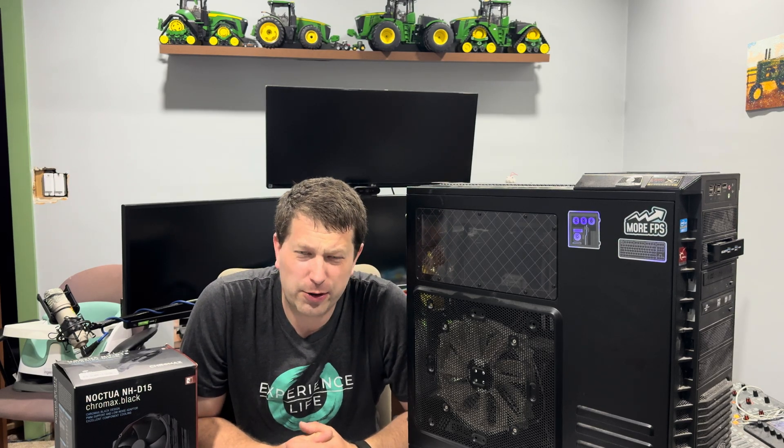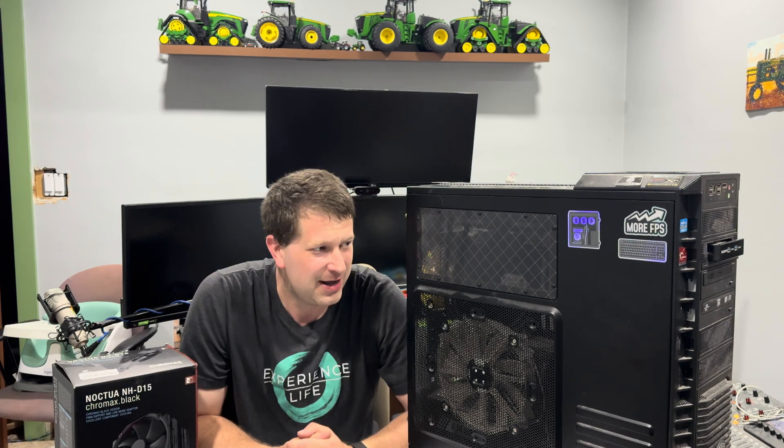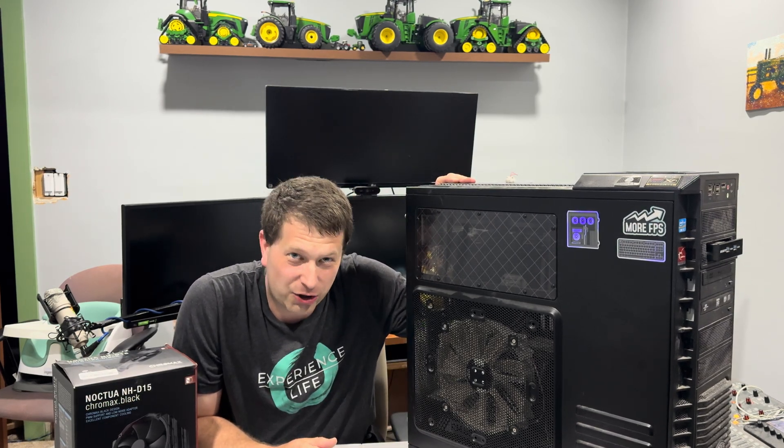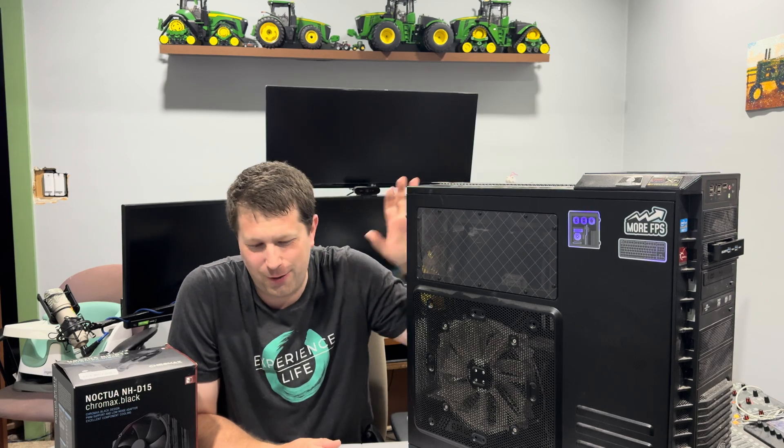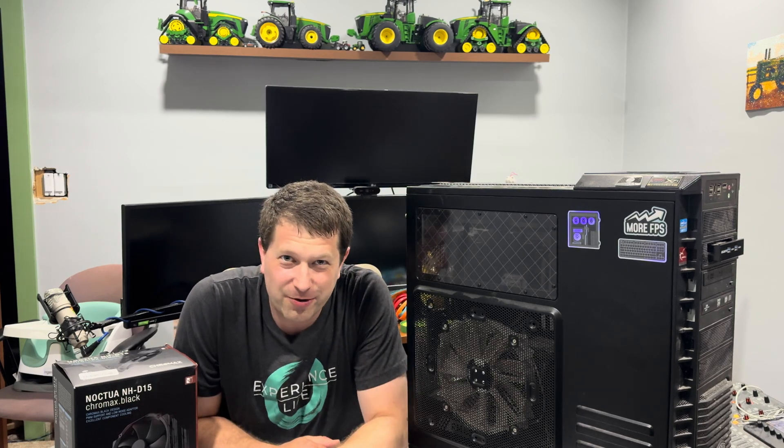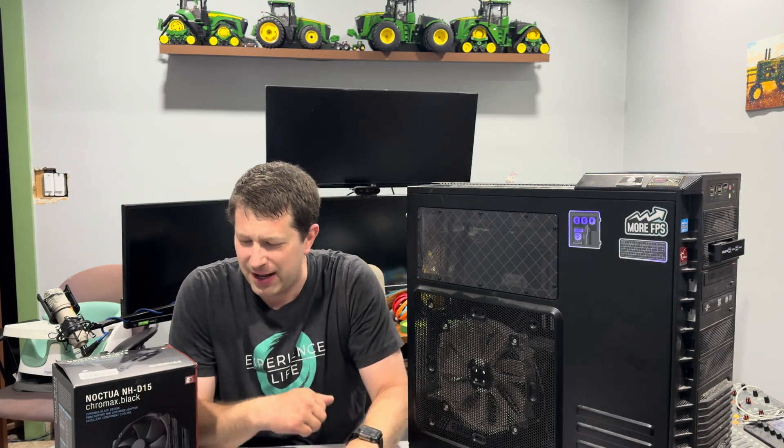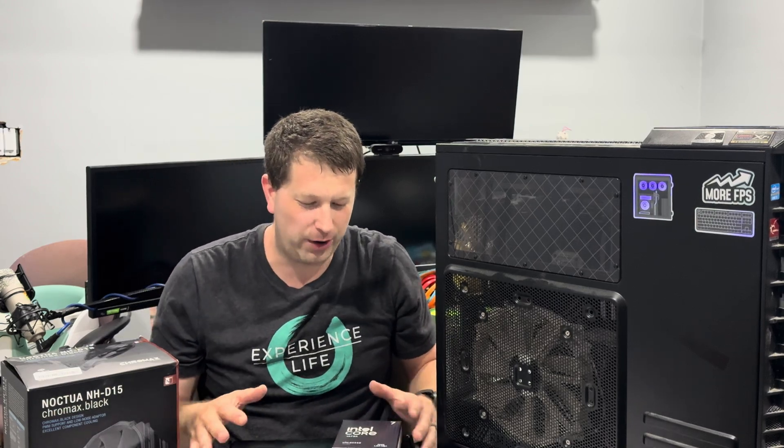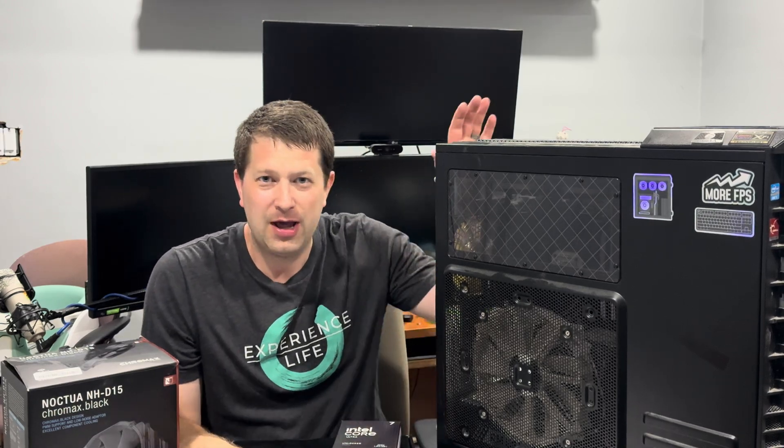Hello everyone, and today we're going to be working on upgrading my computer here. A couple things real quick before we get started. First off I want to talk about what I'm currently running, what we're going to be upgrading to, and then also why I went with what we're going with here.